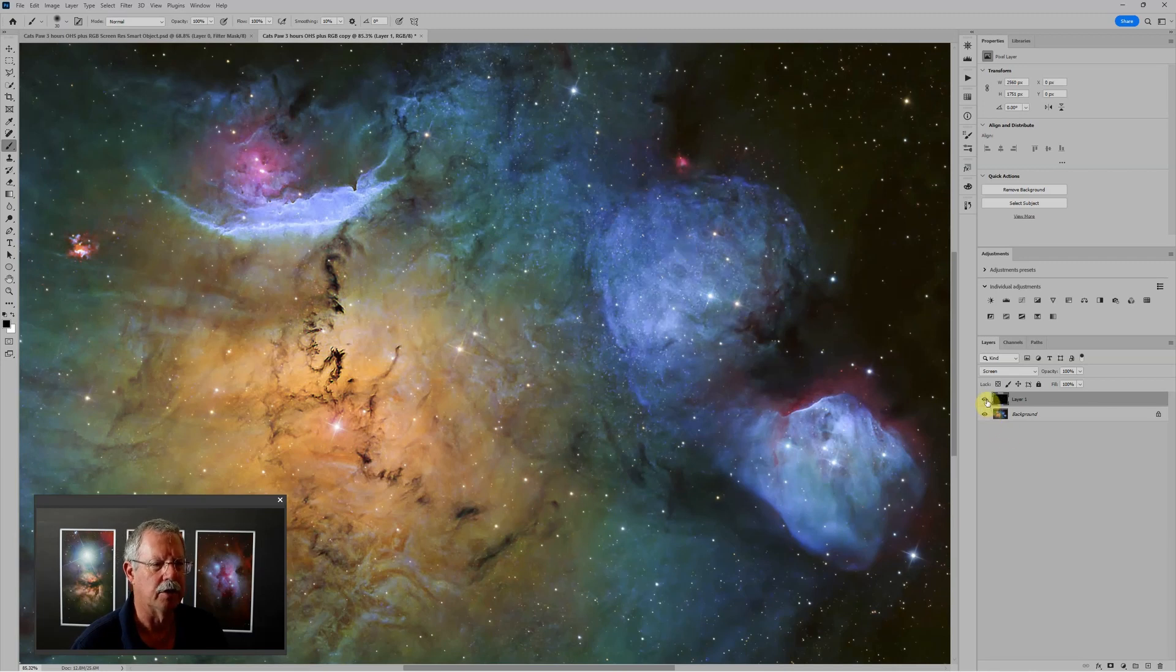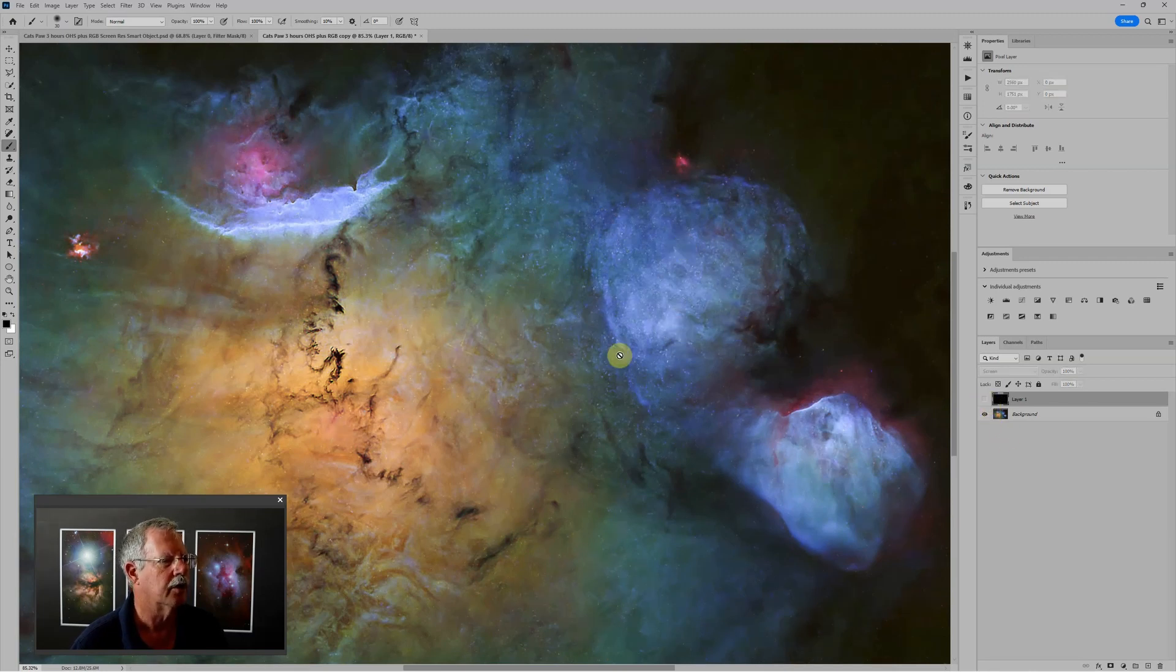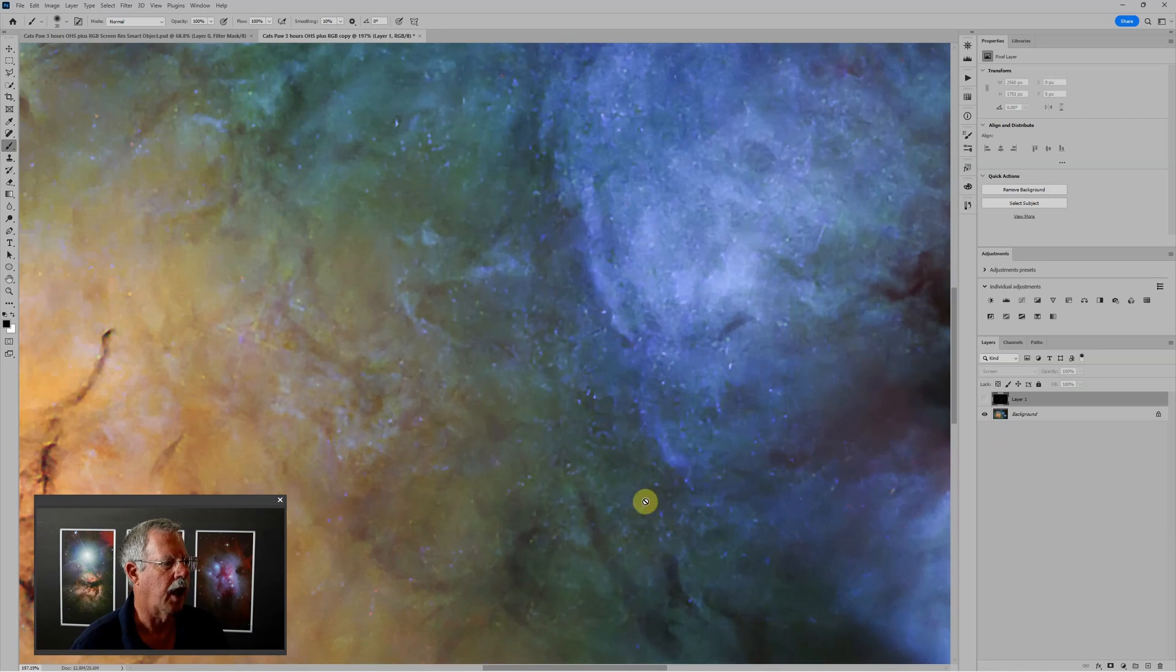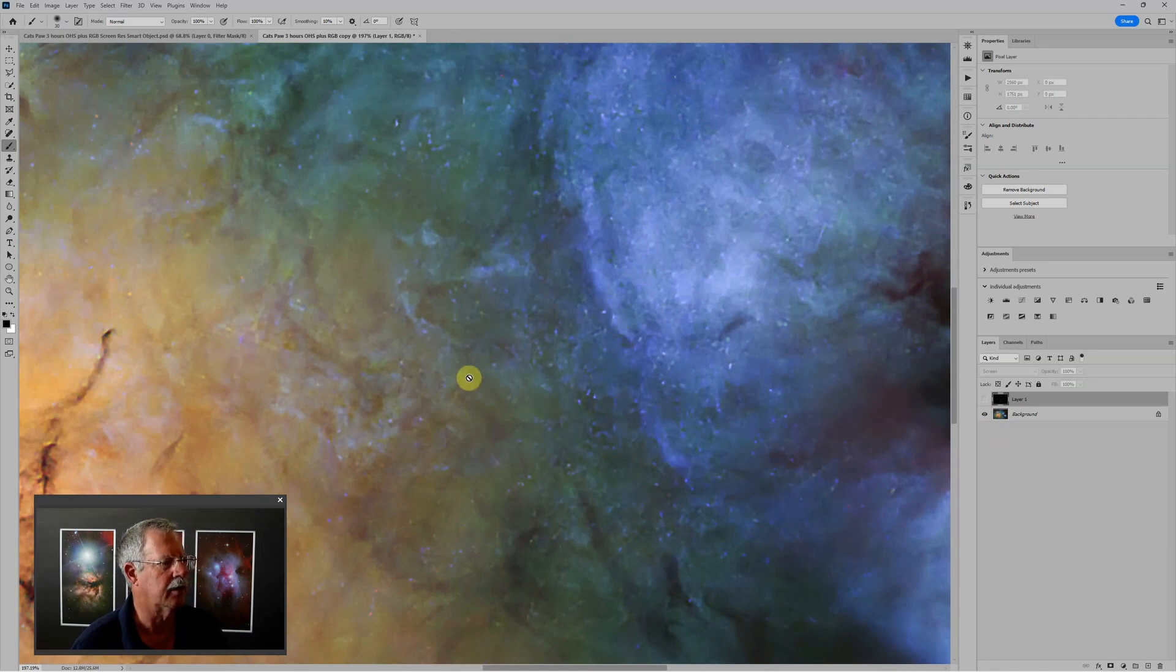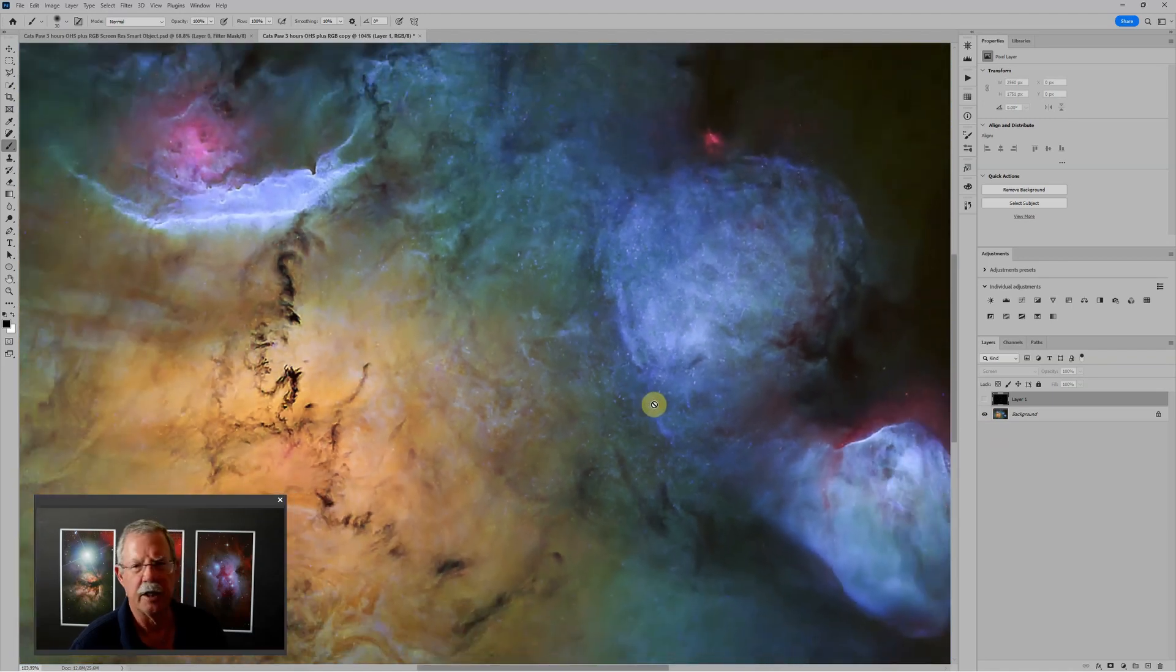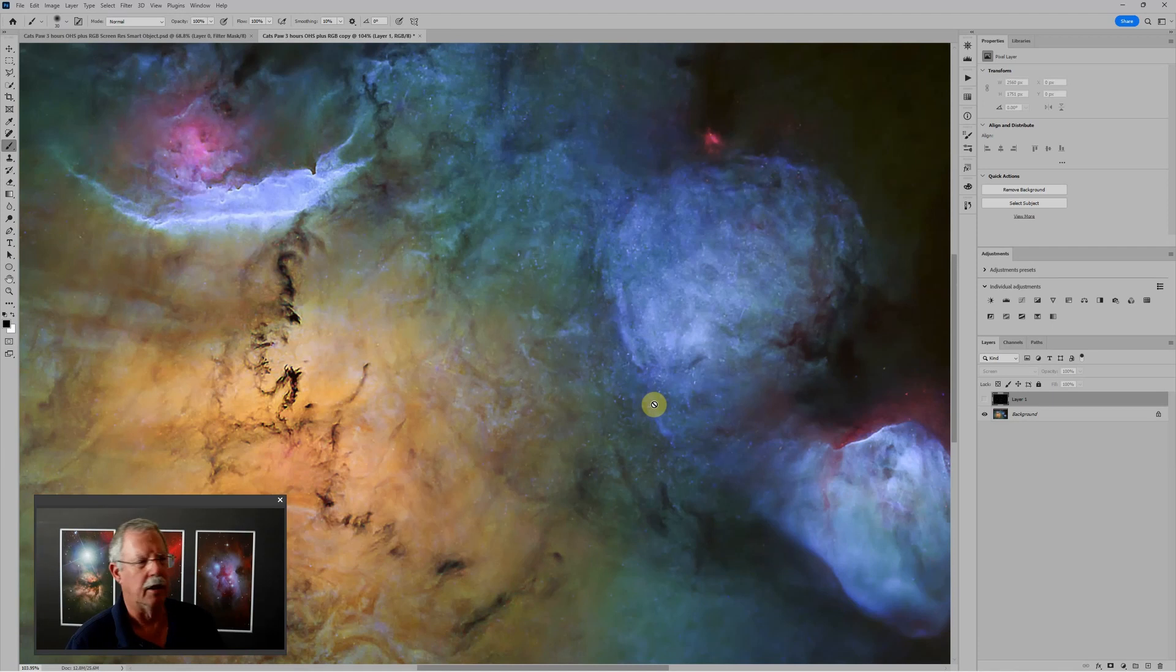But if I turn the star layer off, you'll see there's still a lot of noise, a lot of residual here, some diffraction spike residual, lots of speckles, just not a very clean image.